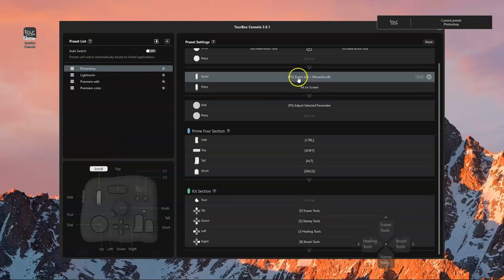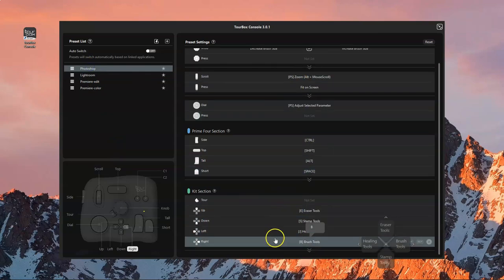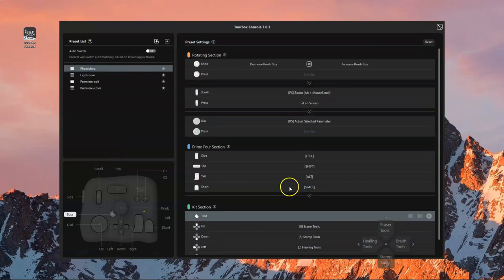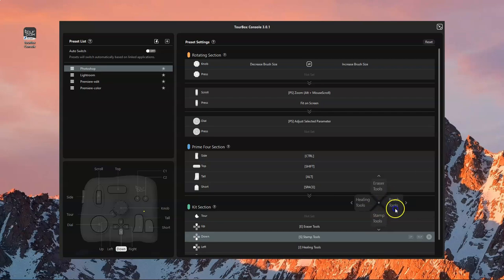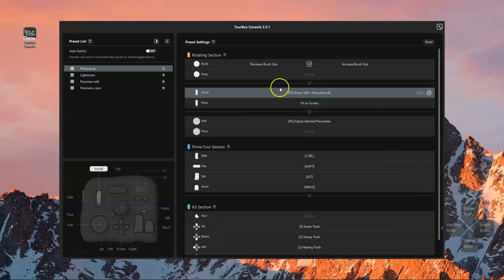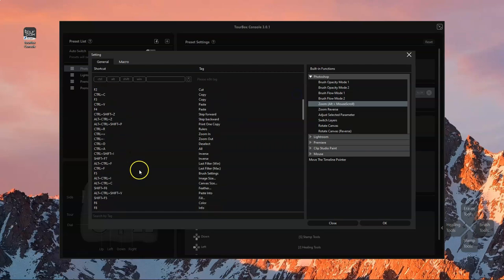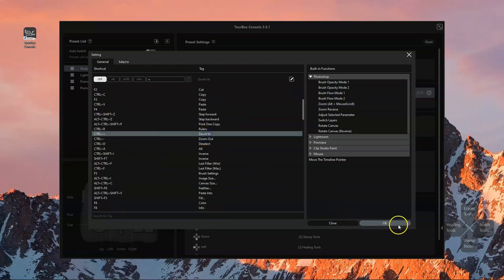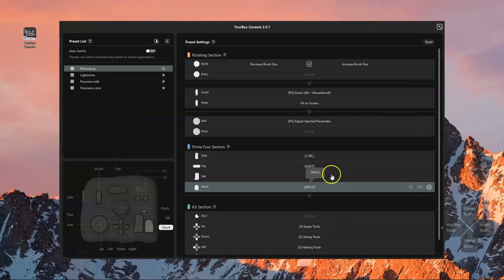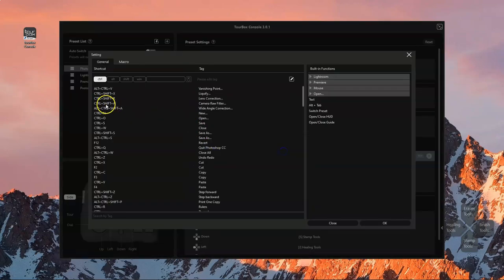There are a few presets available: Photoshop, Lightroom, Premiere and all that, but you can customize it according to what you want. It comes with a d-pad as well. At the side you can see the transparent pad which indicates the four buttons for the up, down, left and right.